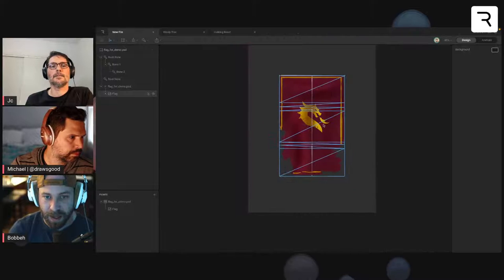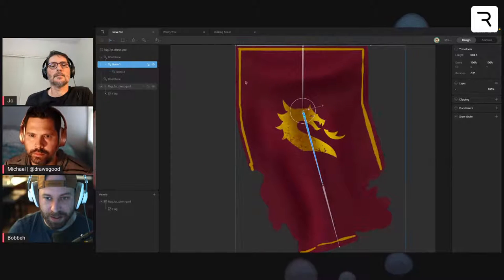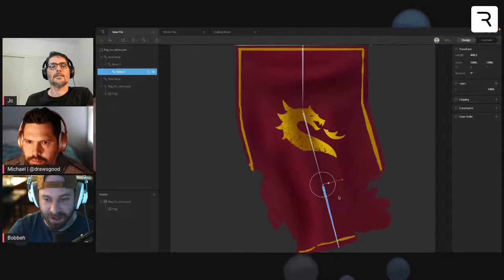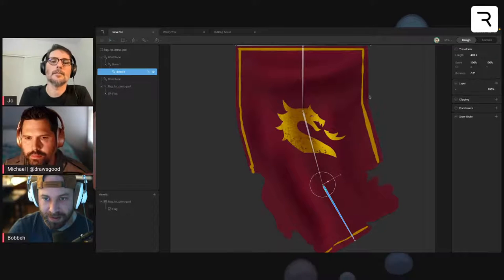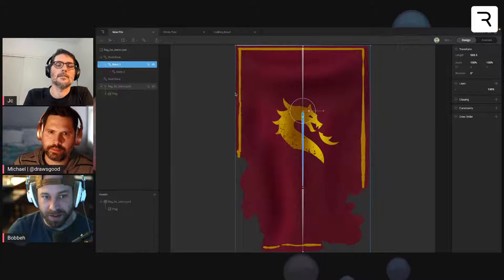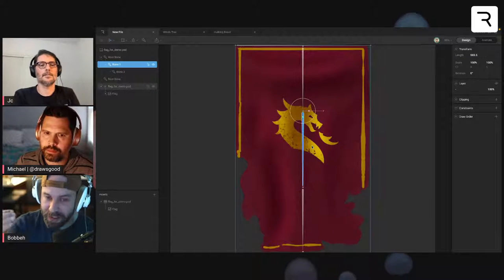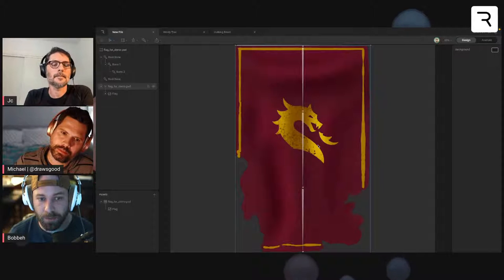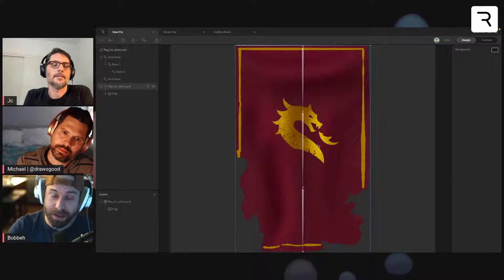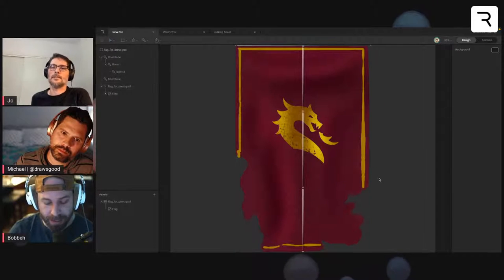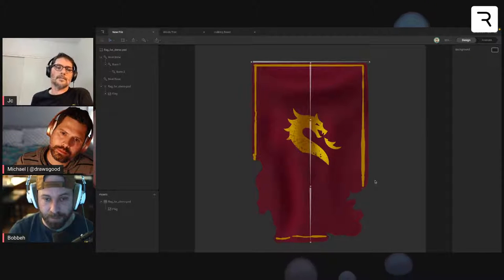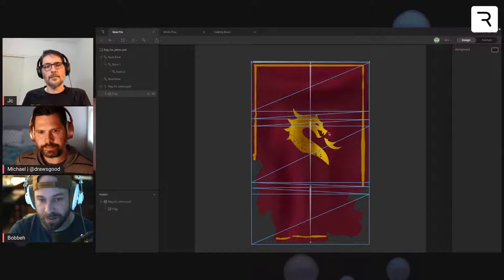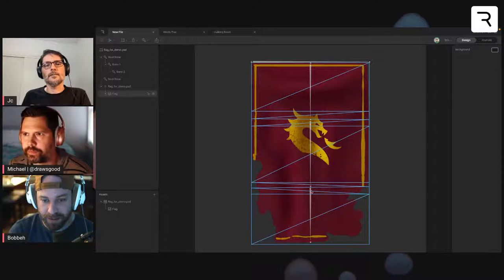Now when we bend the flag again, it's a much smoother deformation. We could keep adding more vertices to get an even smoother curve, but keep in mind that more points means a larger file size. It's not as bad as vector graphics, but if you're designing for a game you want to be as efficient as possible. For a flat shape like a flag, we don't really need interior vertices — we're essentially rigging it like a rectangle that bends.